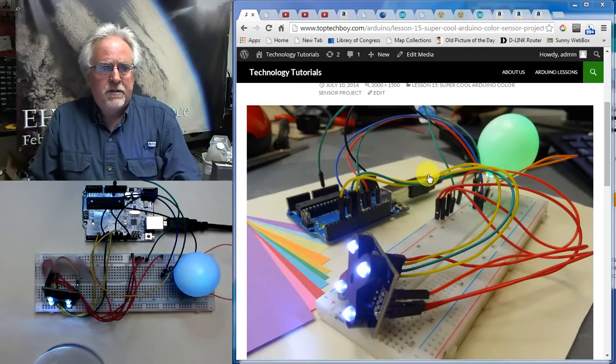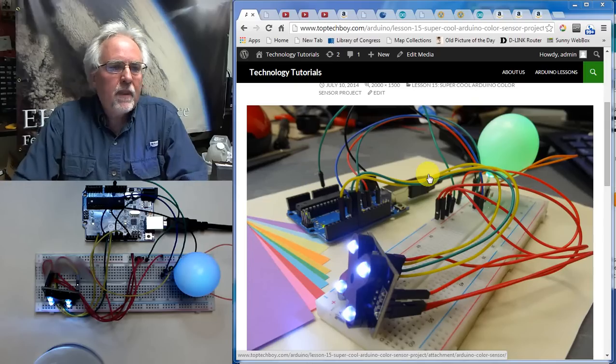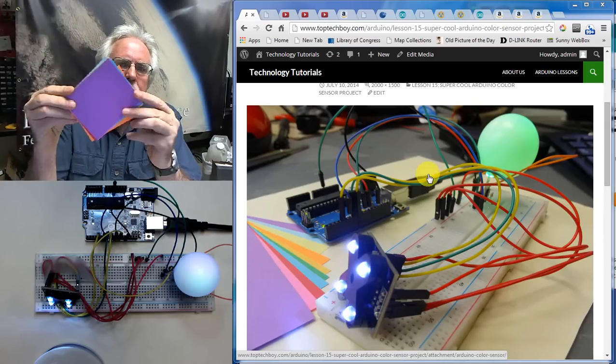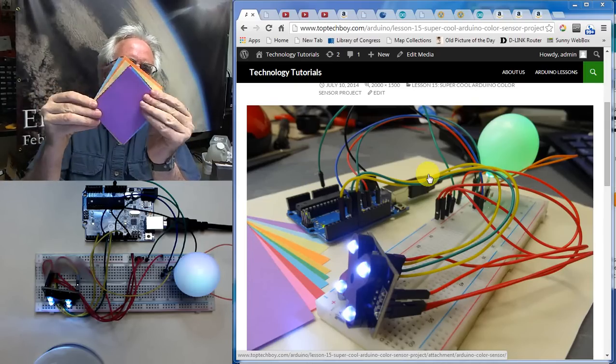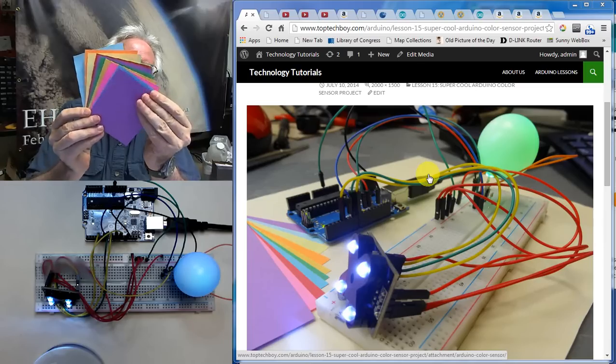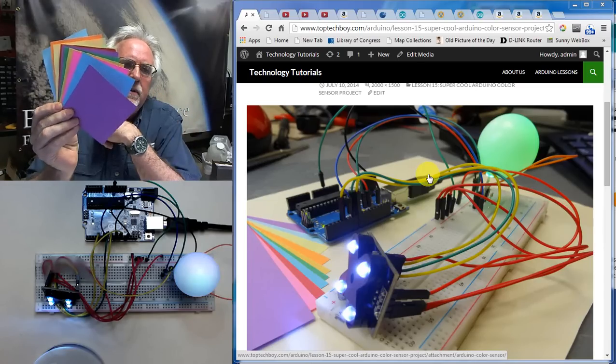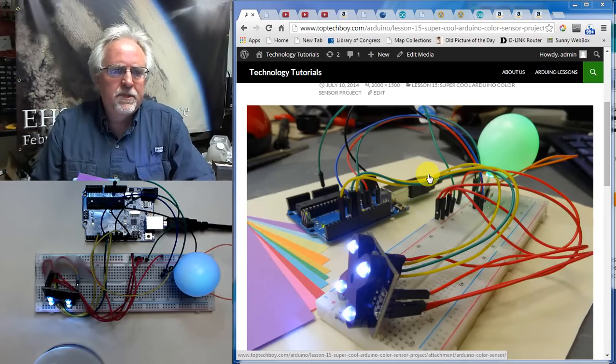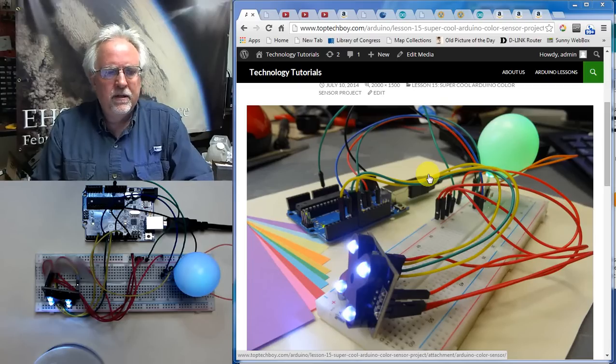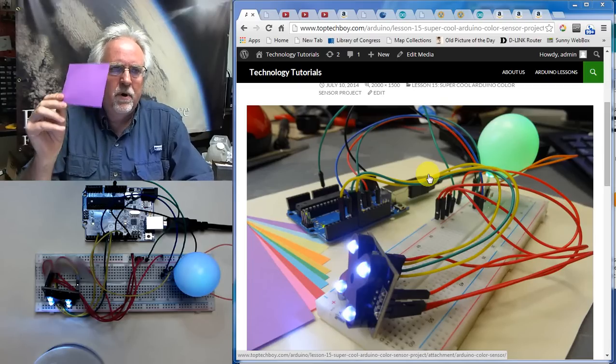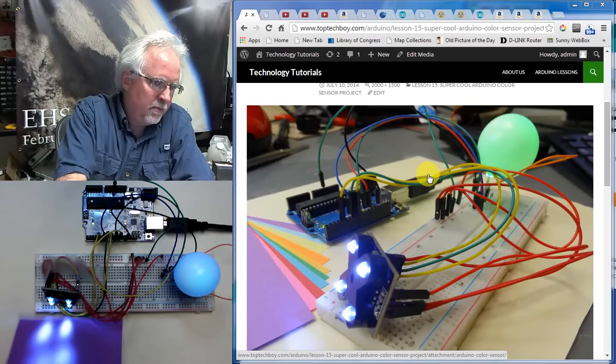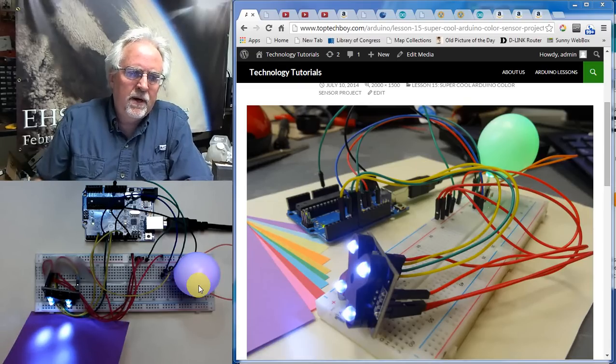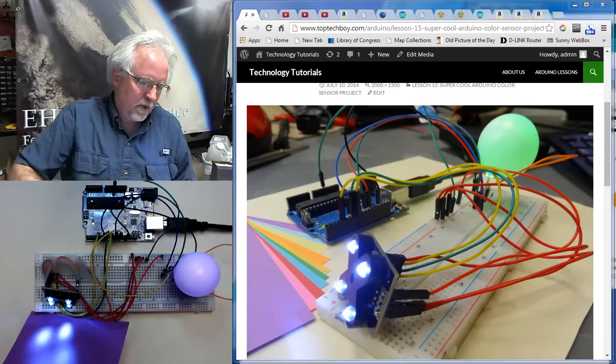And so what happens is, as I go through these different colors of cards, whatever color card or whatever color the color sensor sees, it should set that color to the LED. So let's start with purple. You put the purple card there and what you can see is our LED turns purple. That one worked pretty good.